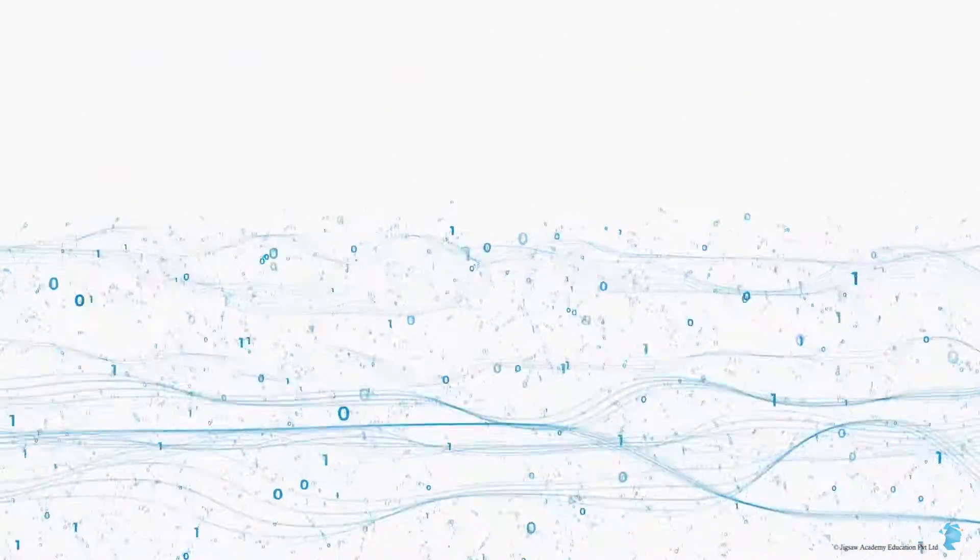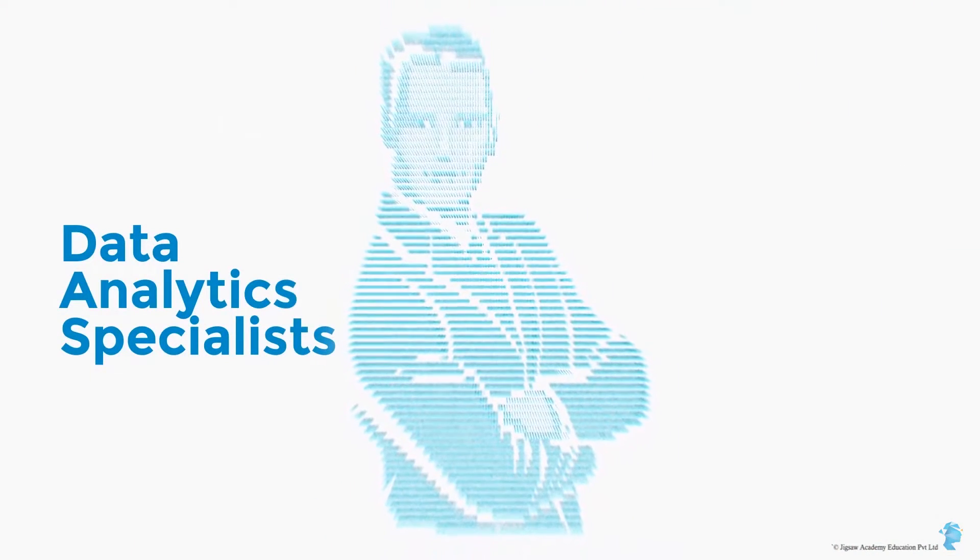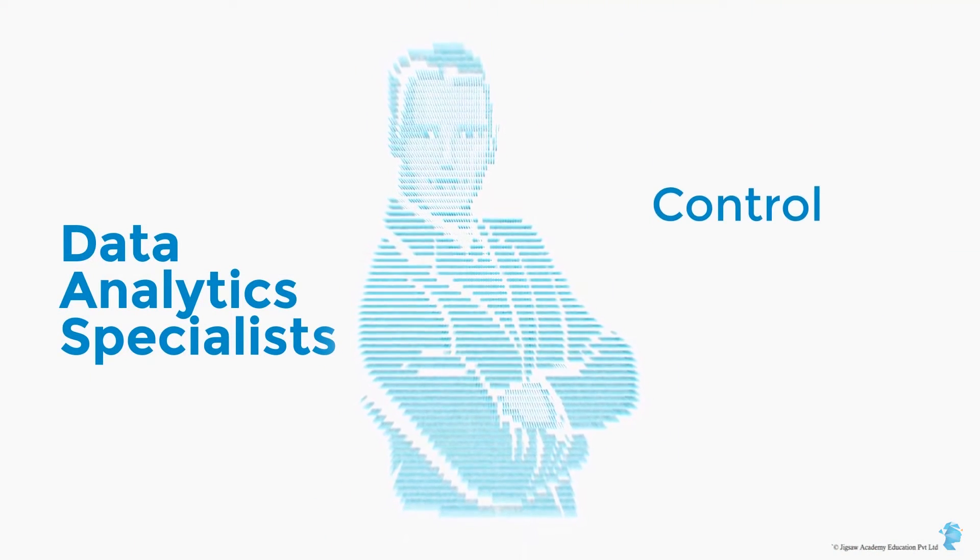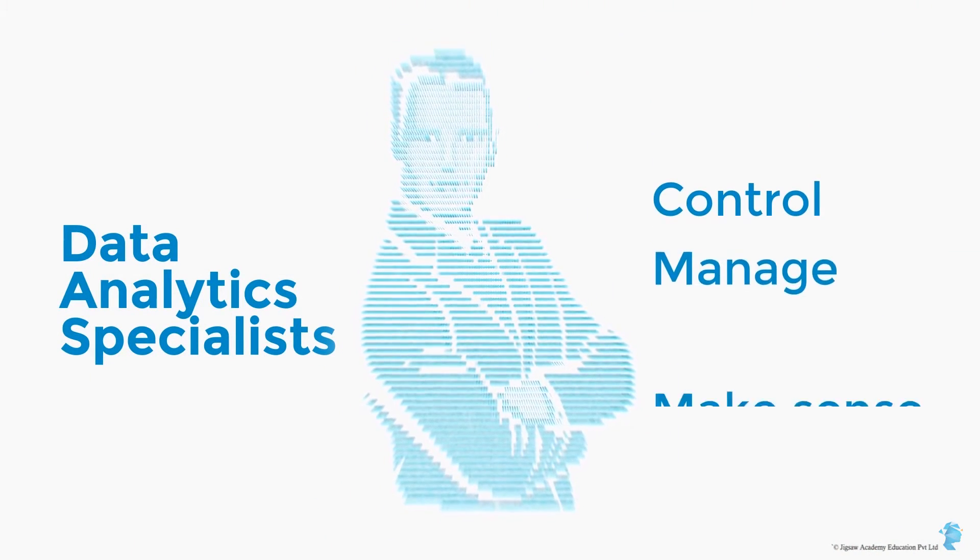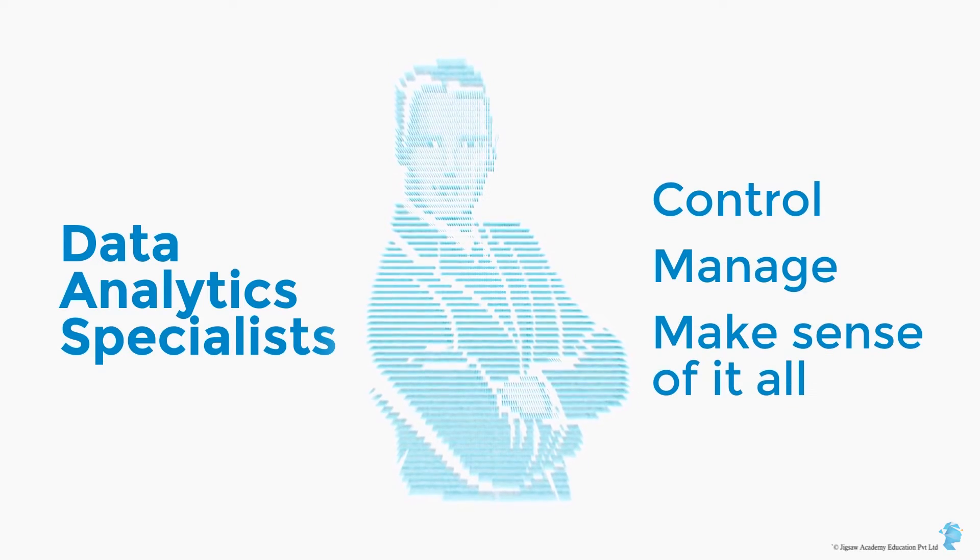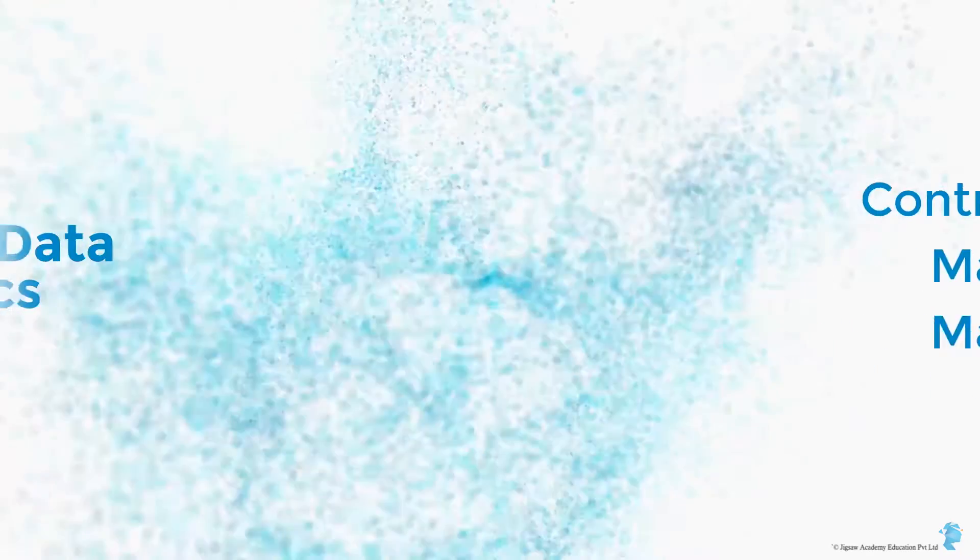It's because with the tsunami of information available, companies need data analytics specialists, or data scientists, to control, manage, and make sense of it all. But there just aren't enough data scientists available.